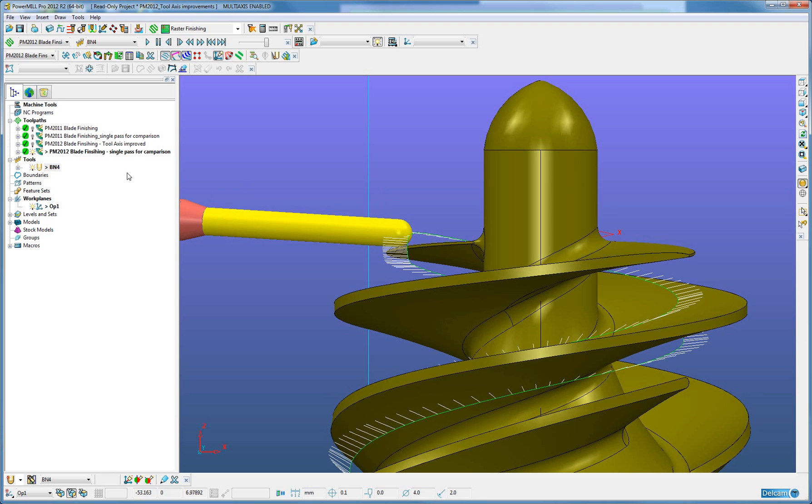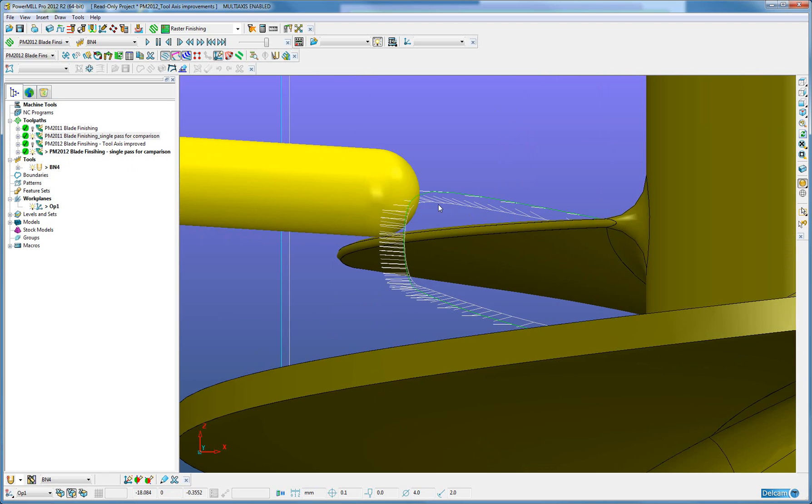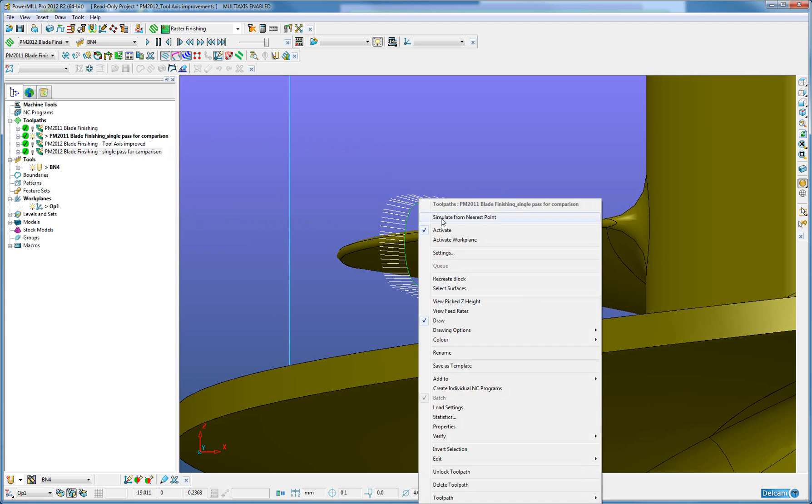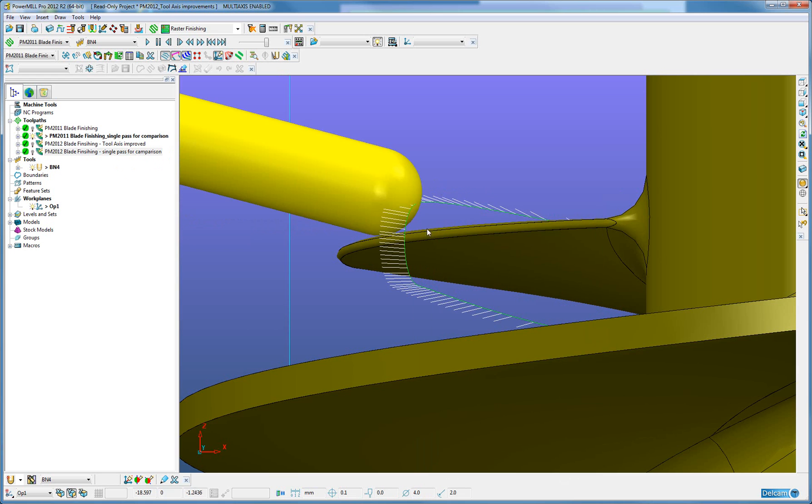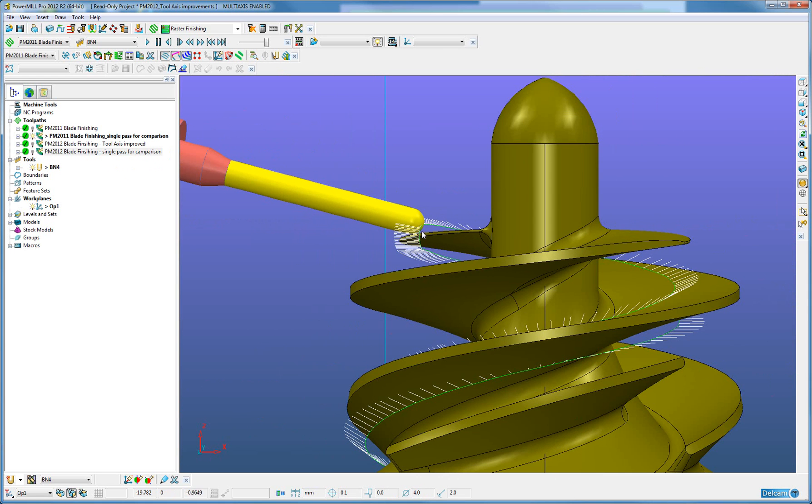When this is compared against the PowerMill 2011 toolpath, we can see that the vectors are pointing much more up. I'll activate this and see. The tool here is now angled much, much more up.